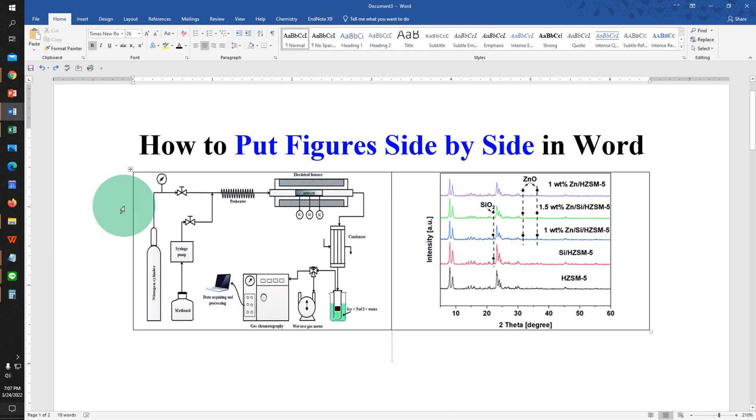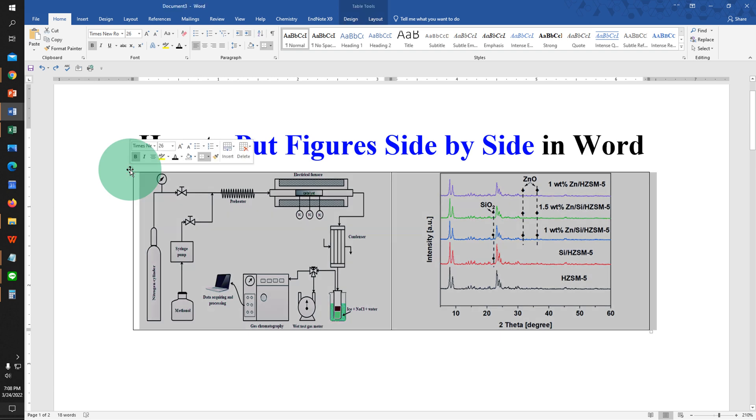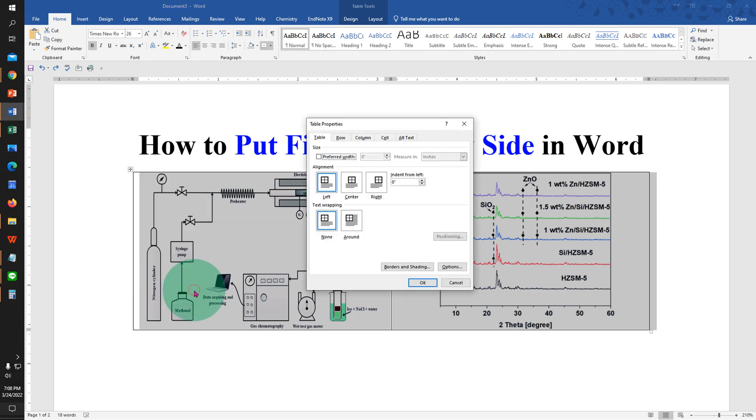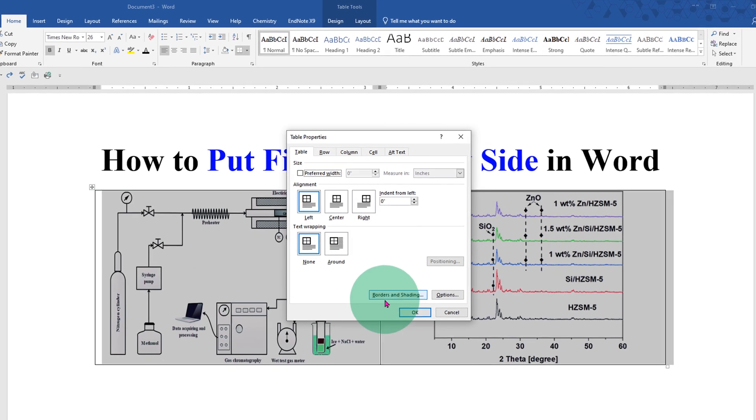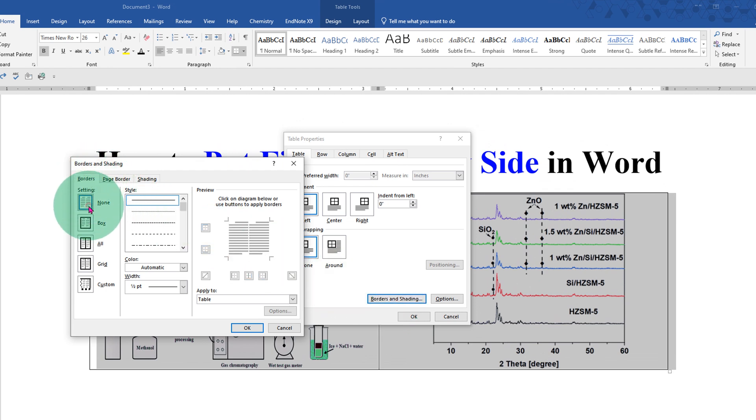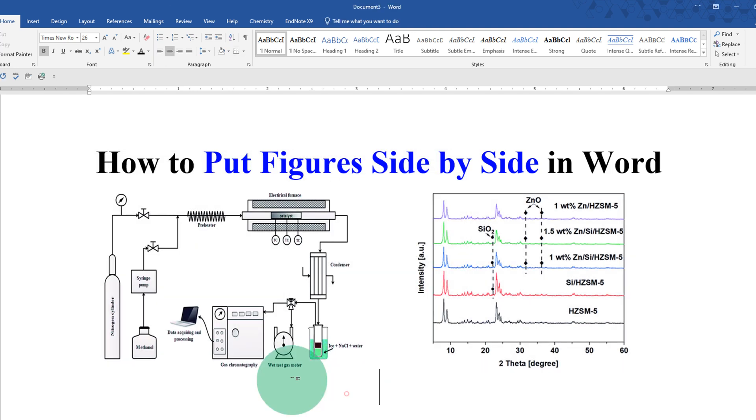Now we need to remove this outer border. To do that, click on this small box to select everything. Then right click and click on table properties, borders and shadings. And under the borders, select the option none and click OK and OK. So this will remove the outer border.